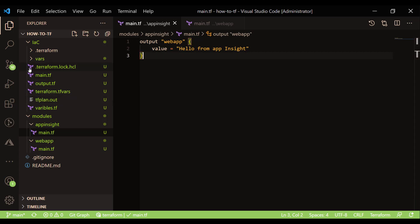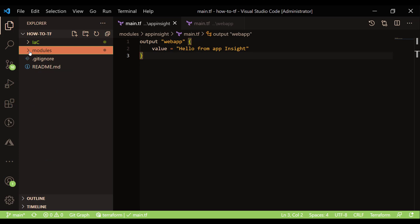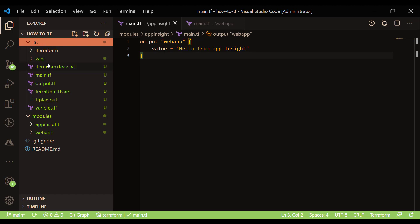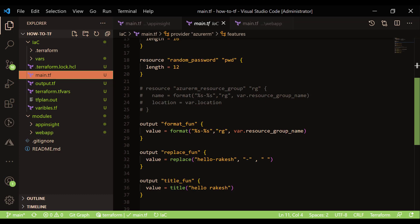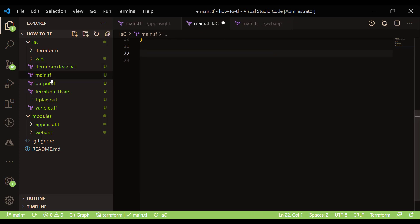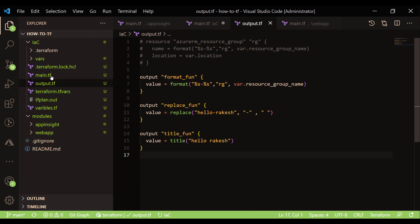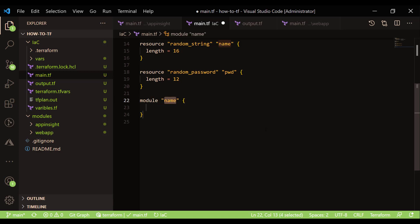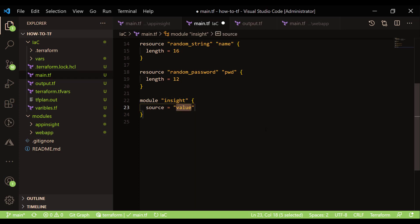To call a module, you go to the location from which you want to call these modules. This is my main root module or root directory where I have my Terraform code. Now I want to invoke my modules. In the main file, to call the modules for 'web-app' or 'app-inside', you use the 'module' keyword followed by the name of your module — for example, I'll call it 'app'. This is just the instance name of your module. You then need to specify the 'source', which is the location of your module.